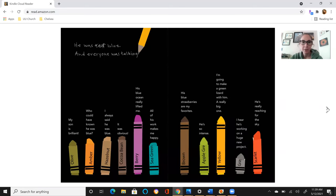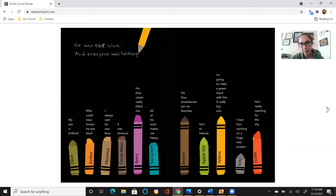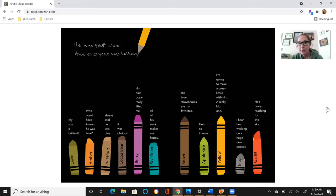And everyone was talking. My son is brilliant. Who could have known he was blue? I always said he was blue. It was obvious. His blue ocean really lifted me. All of his work makes me happy. His blue strawberries are my favorites. He's so intense. I'm going to make a green lizard with him, a really big one.